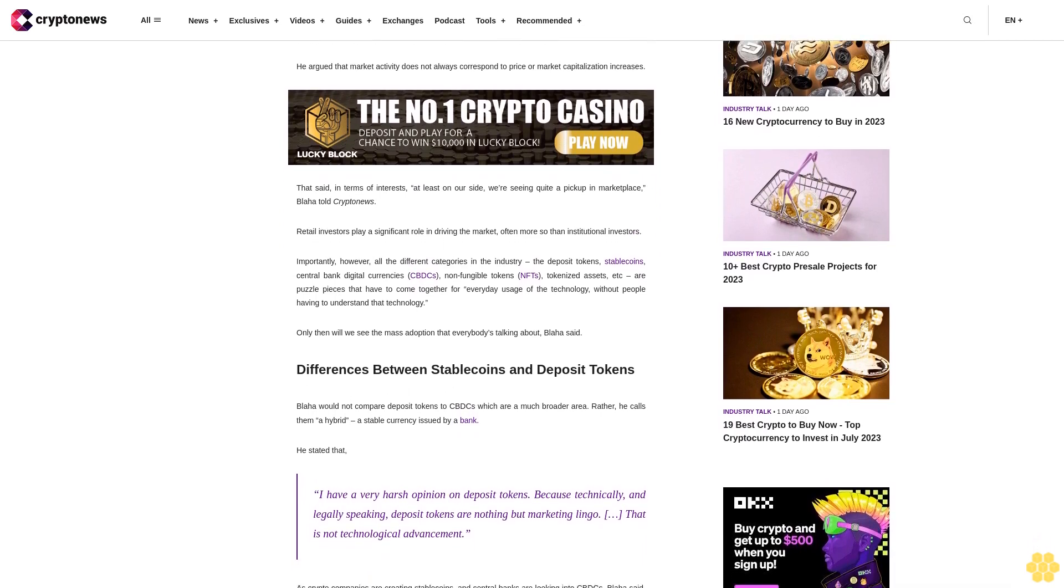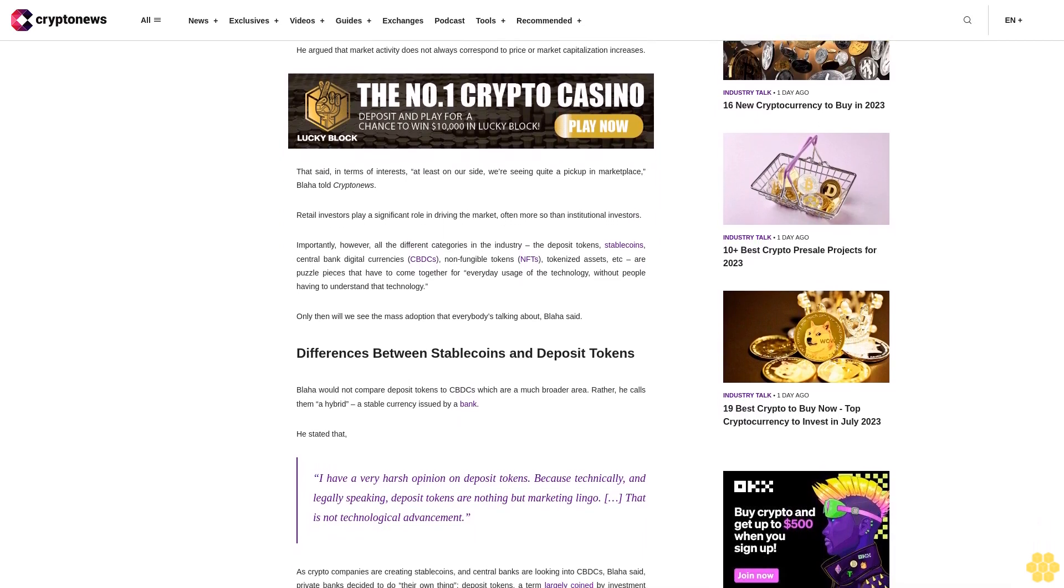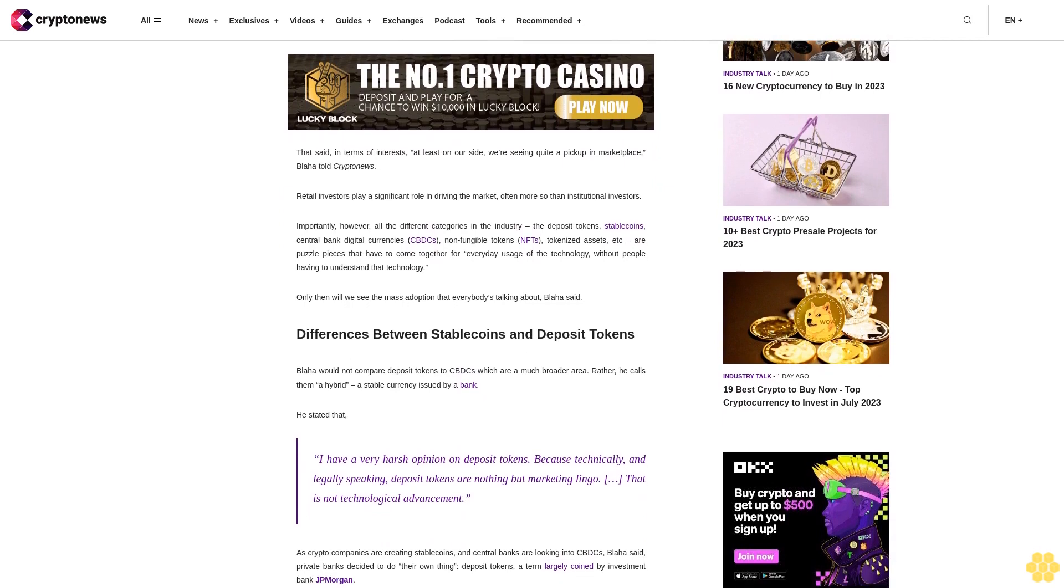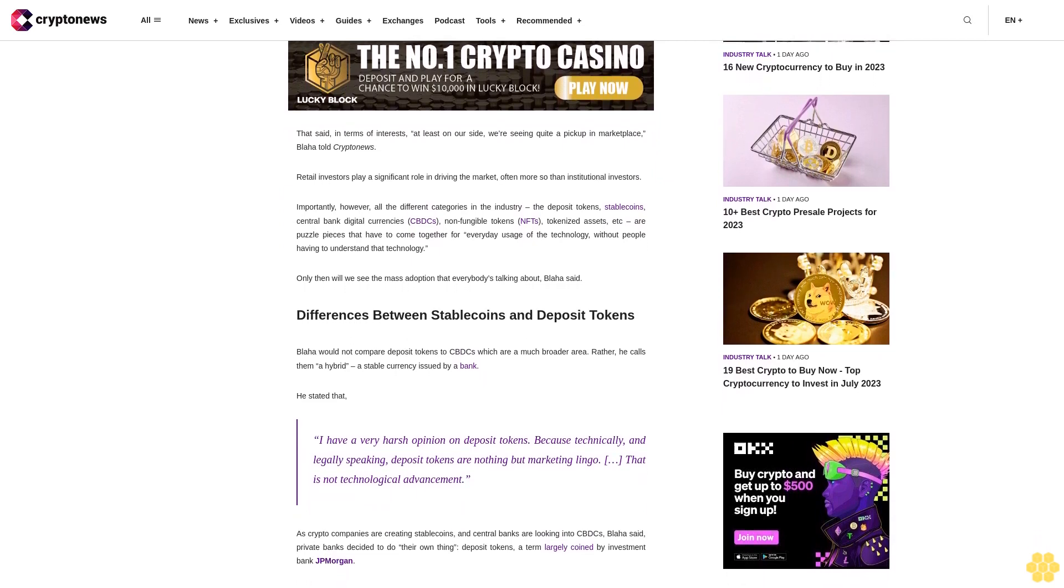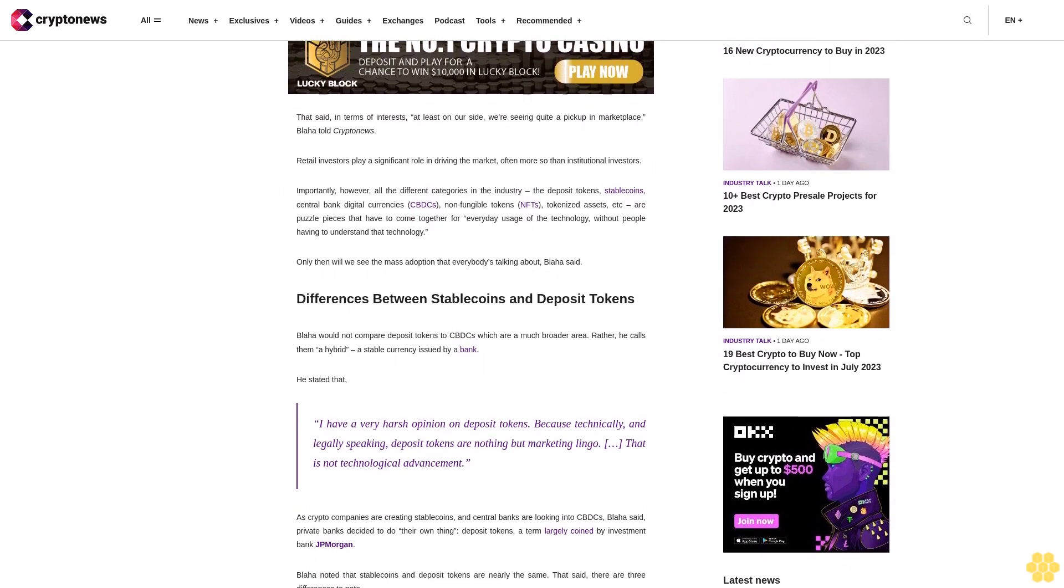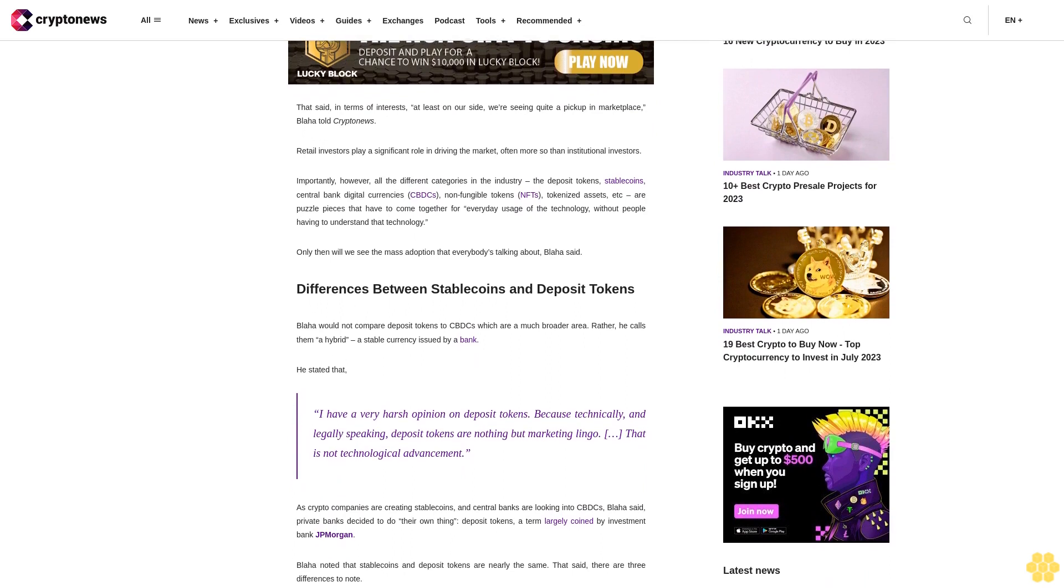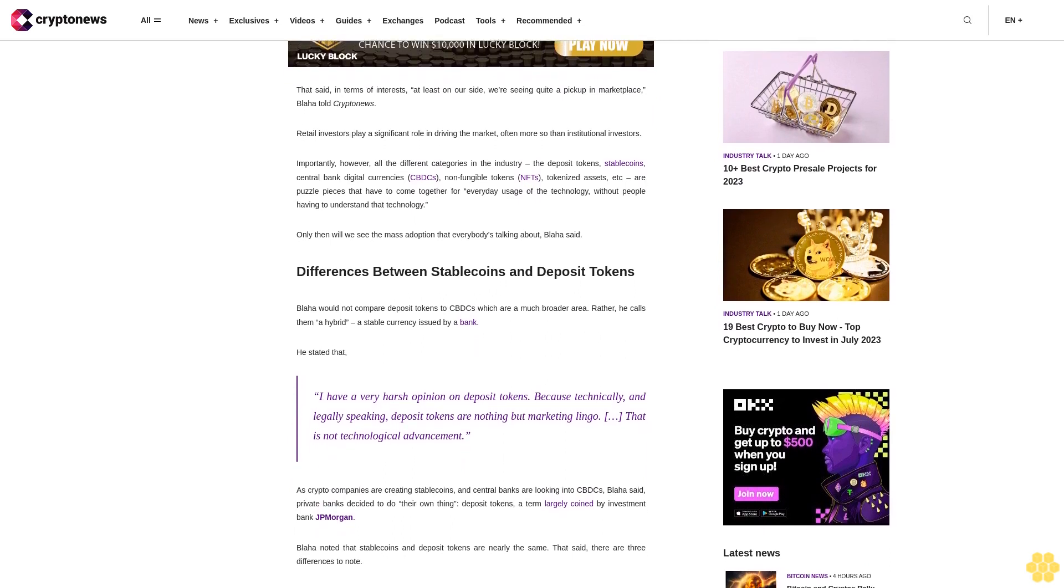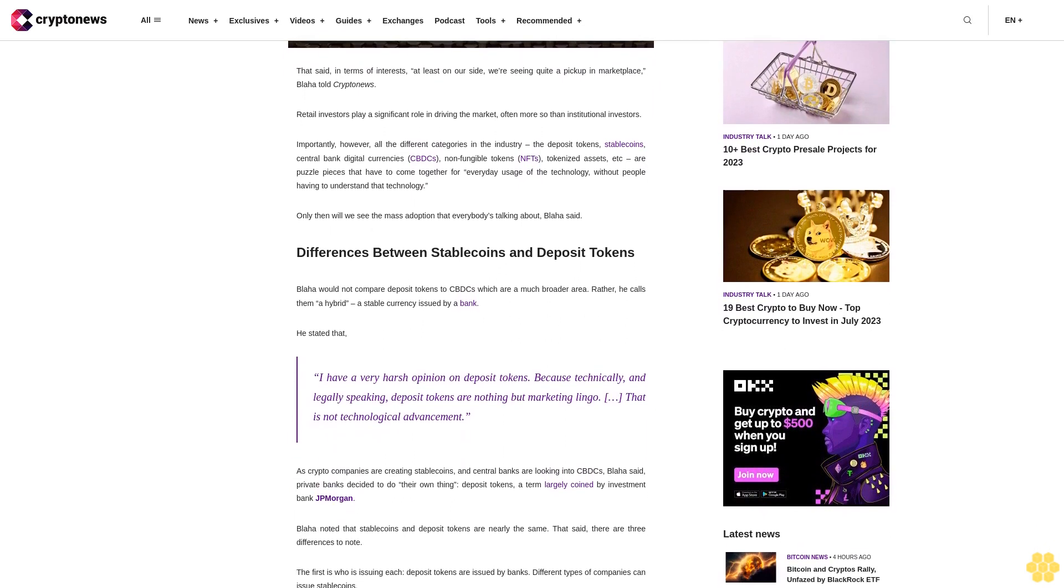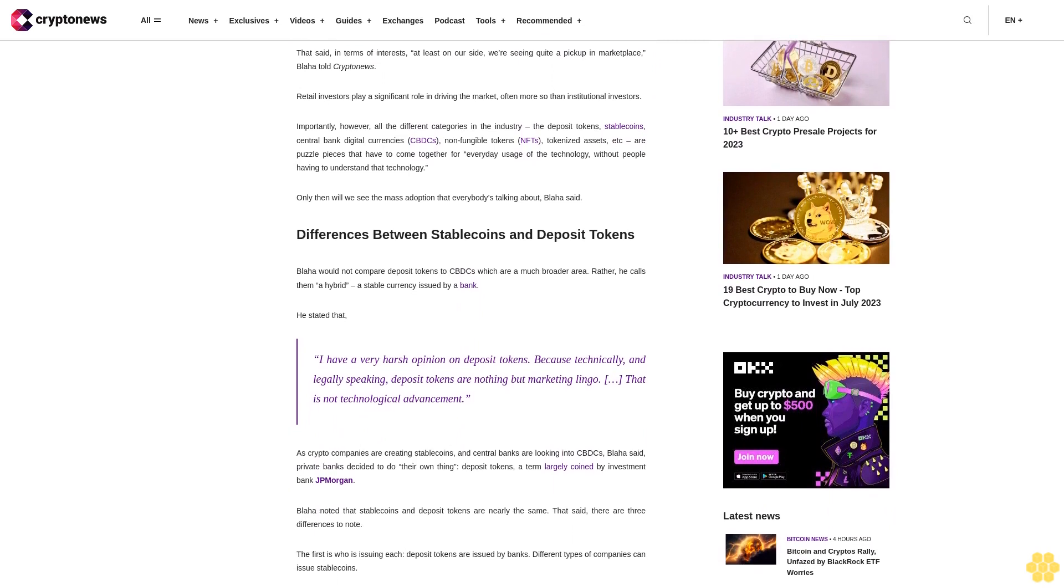Retail investors play a significant role in driving the market, often more so than institutional investors. Importantly, however, all the different categories in the industry—deposit tokens, stablecoins, central bank digital currencies (CBDCs), non-fungible tokens (NFTs), tokenized assets, etc.—are puzzle pieces that have to come together for everyday usage of the technology.